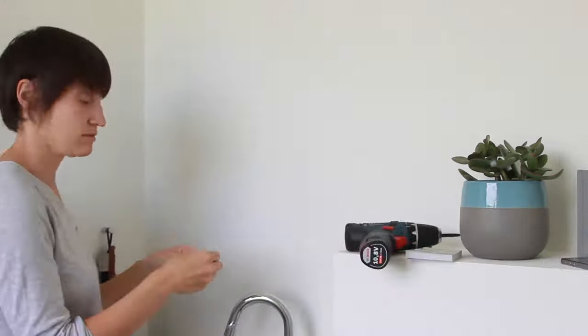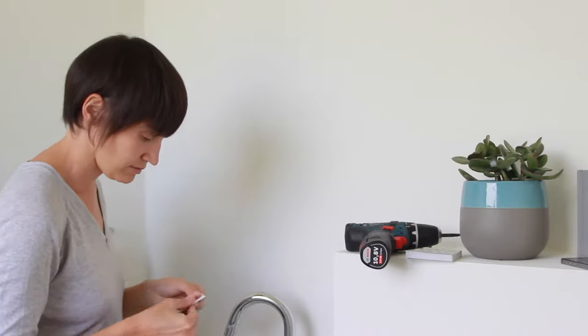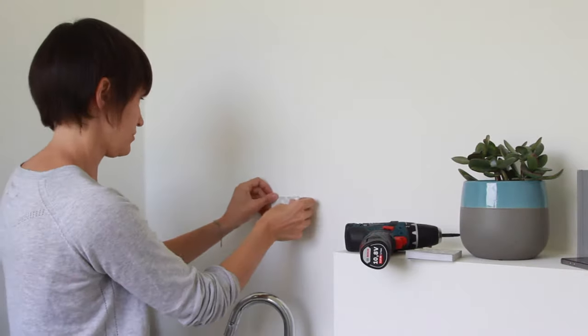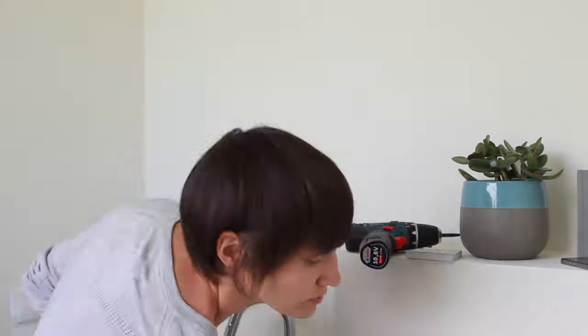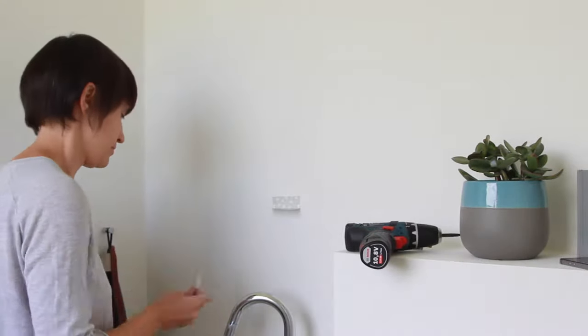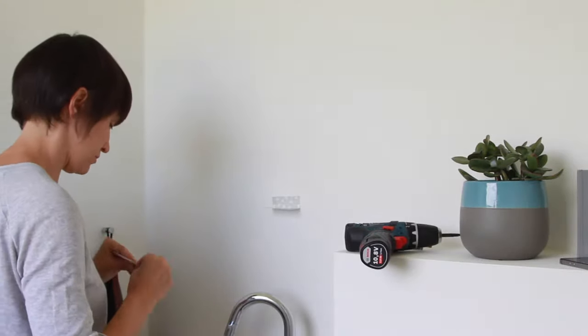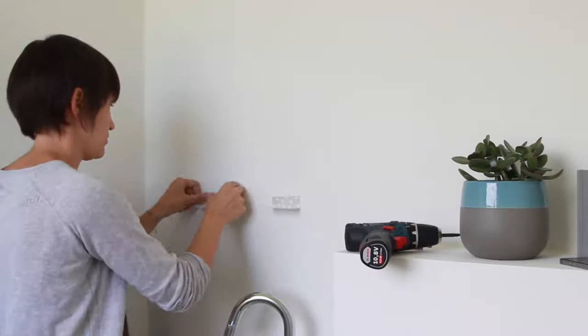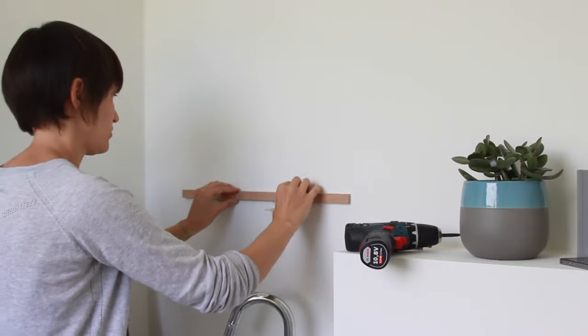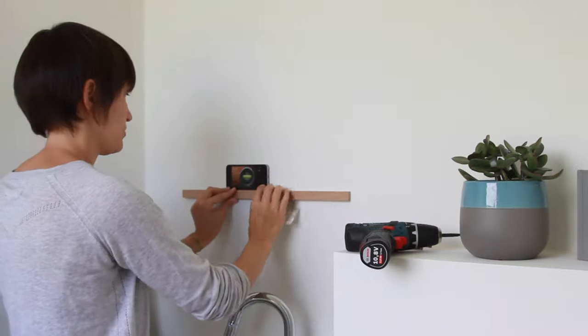As a pro tip, if you take a post-it, fold it into half and stick it to the wall just right under where you want to screw the hole, it will catch most of the dust.